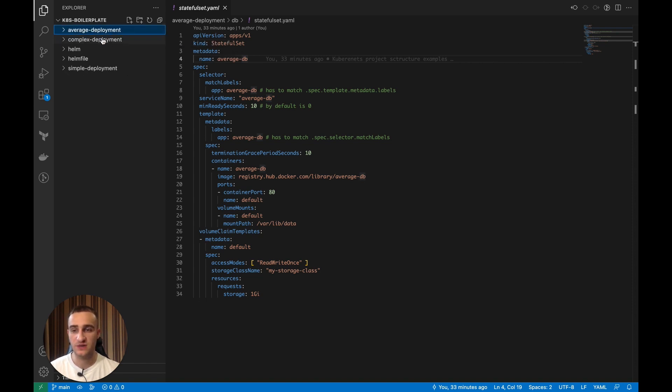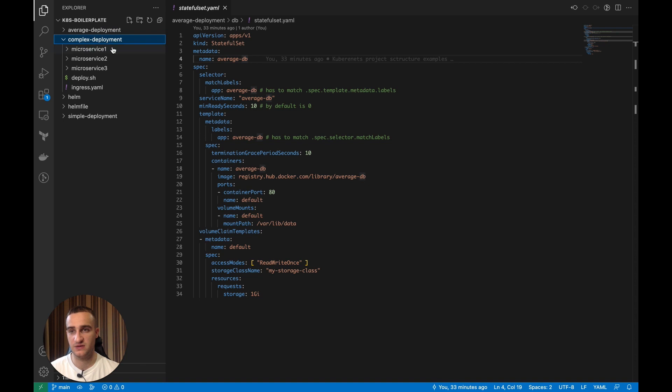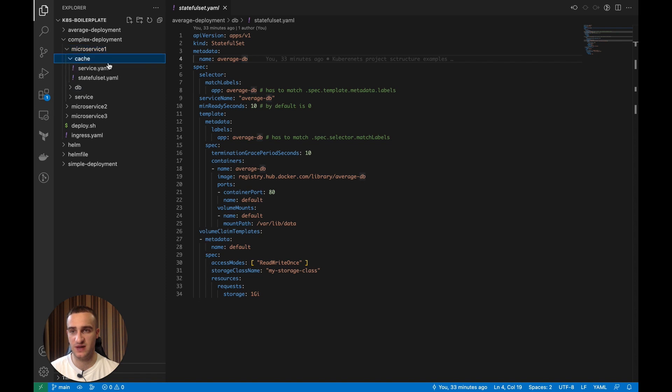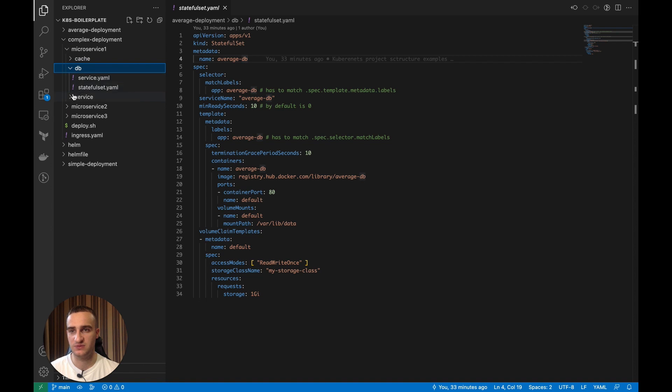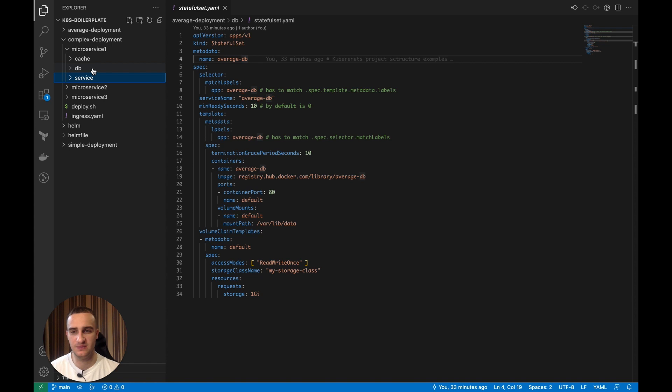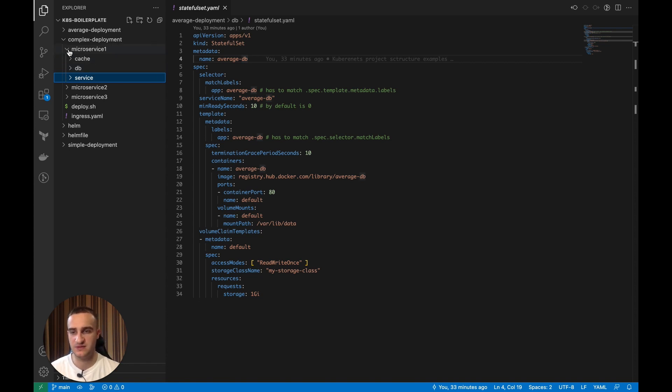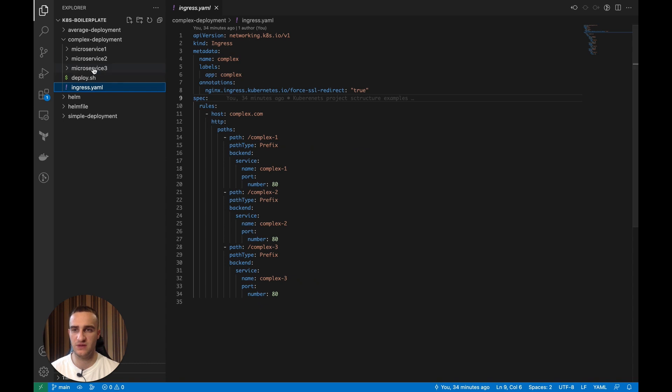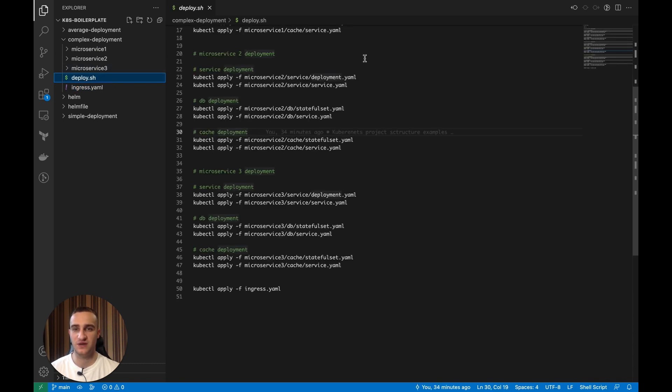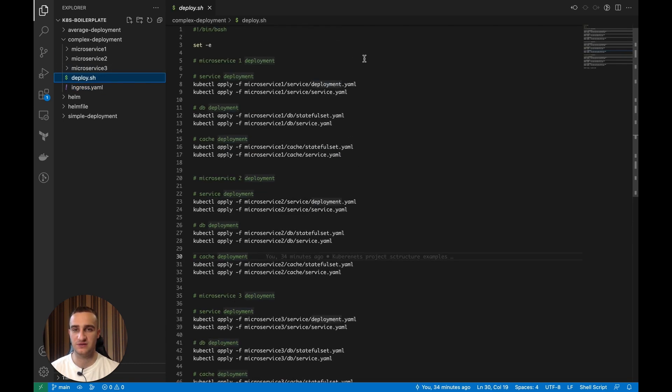So now let's consider a complex deployment scenario. Here we have three microservices. We might have ten of them, but this example just includes three to show you. And what basically consists of every microservice is a set of the service, database, and cache. So it's pretty much the same like we have the average deployment, but now we have multiple microservices. Each of those has some kind of additional dependencies like database and cache, and those microservices might be interrelated with each other. We're also exposing them through the ingress and now our deployment.sh configuration looks like this.